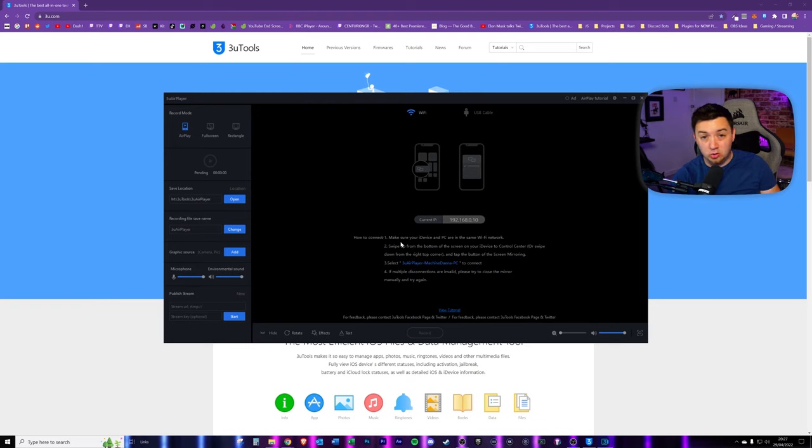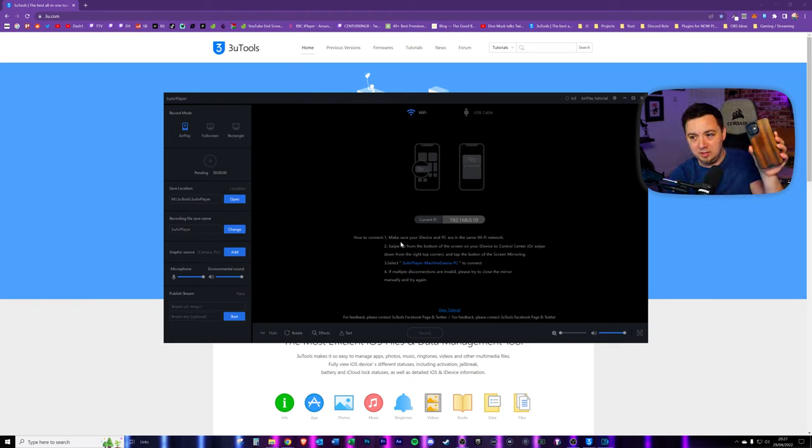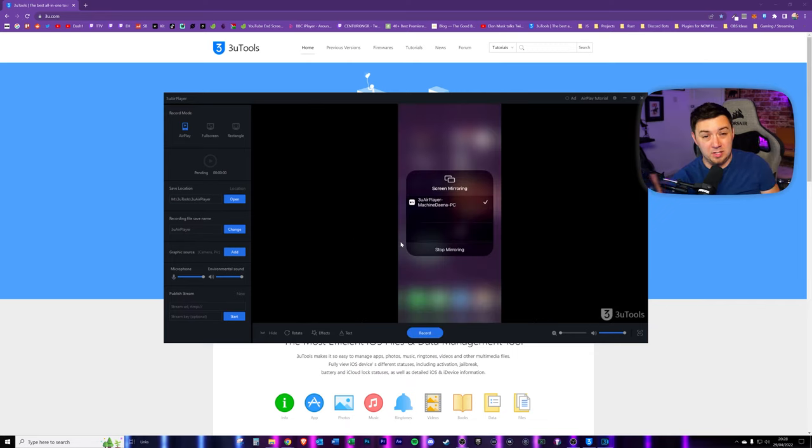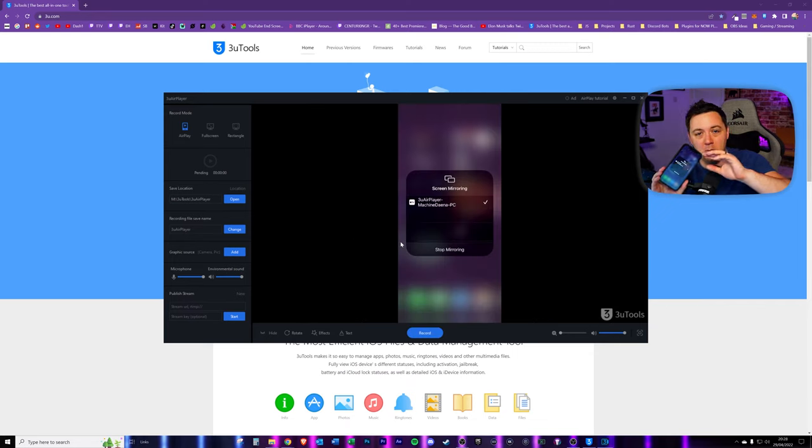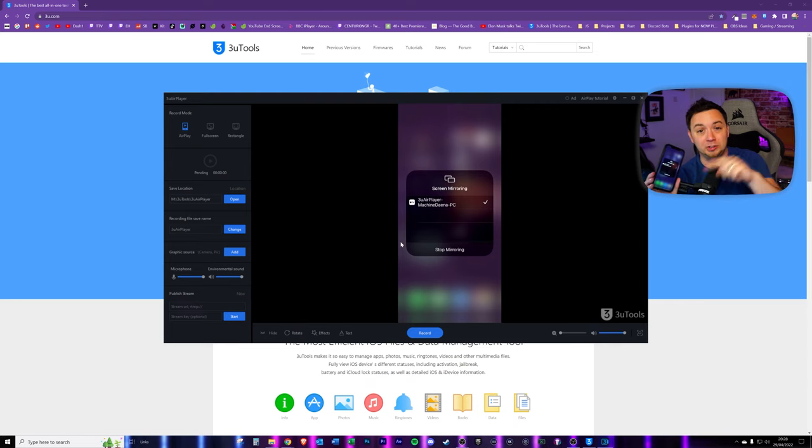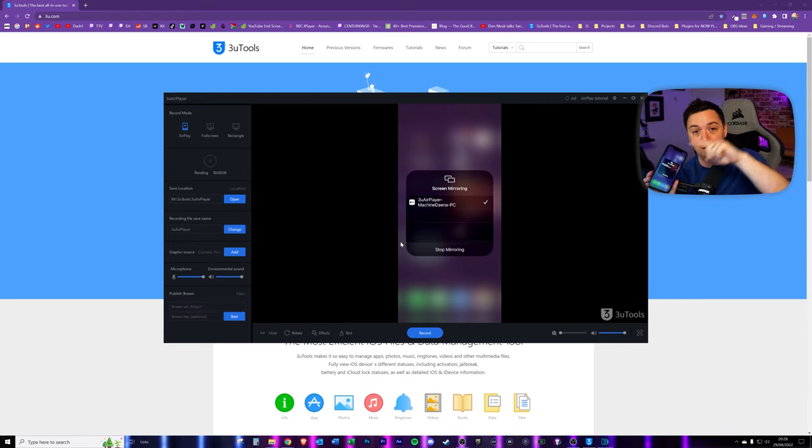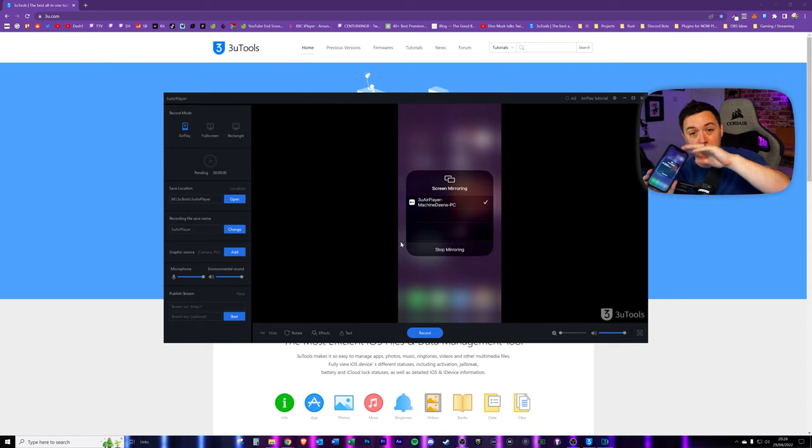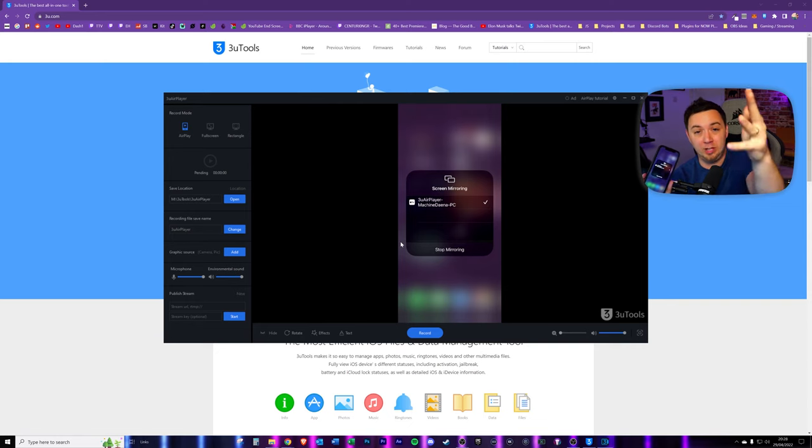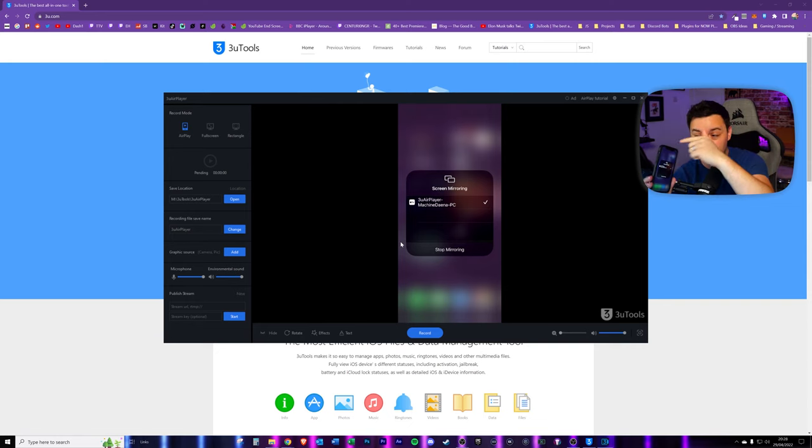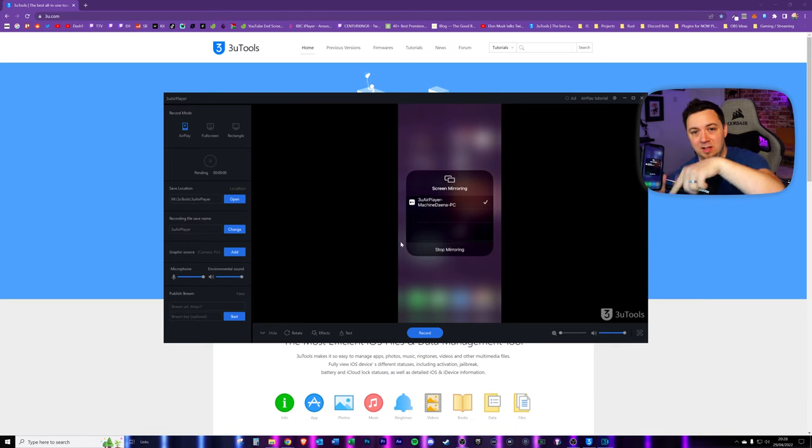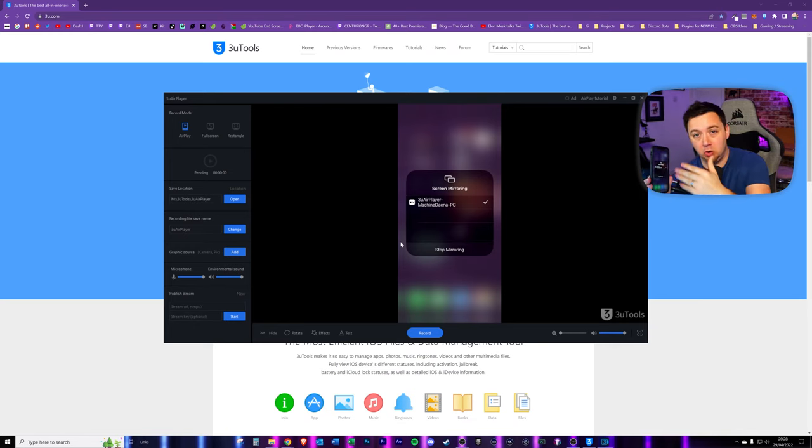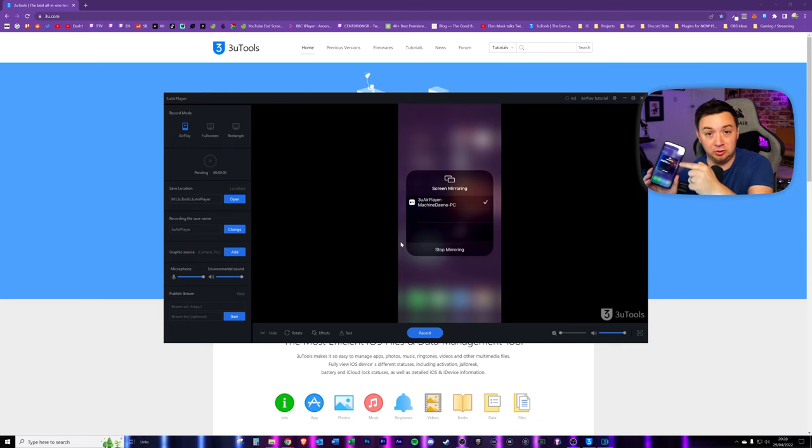Now, just to be clear here, you also need to be connected to the same Wi-Fi. Your phone needs to be connected to the Wi-Fi for that to work. Now, at this point, because I was recording on the mobile phone itself, it wouldn't let me screen mirror from the mobile to the 3U player here. So I had to stop recording on my mobile phone. You cannot record your phone screen and also send that through screen mirroring. That's just not something that Apple allow.